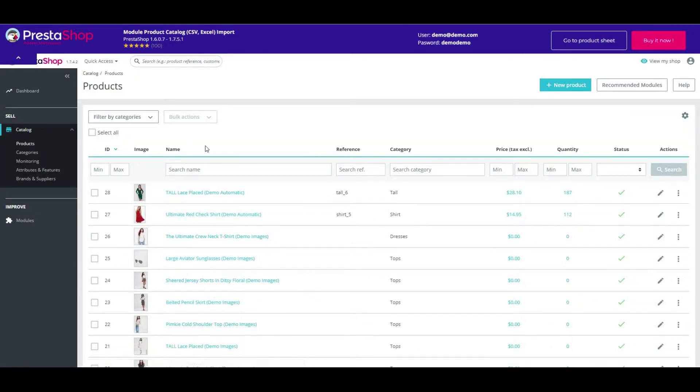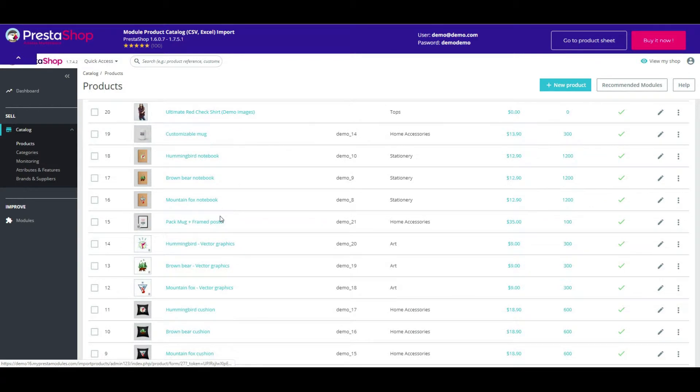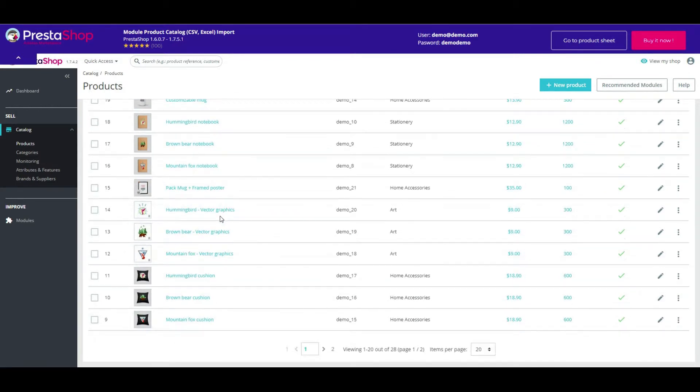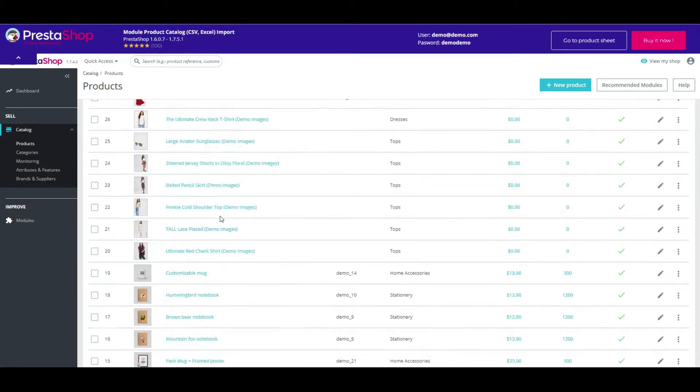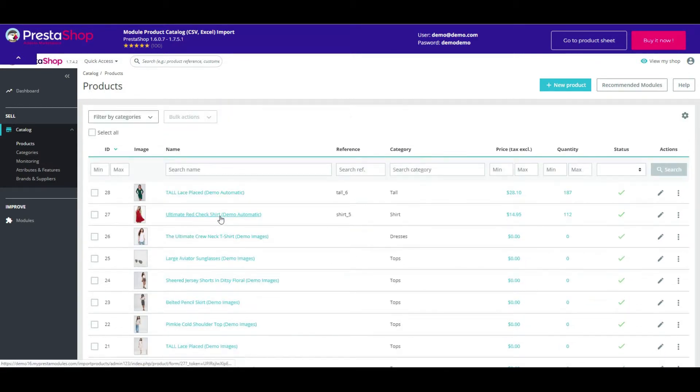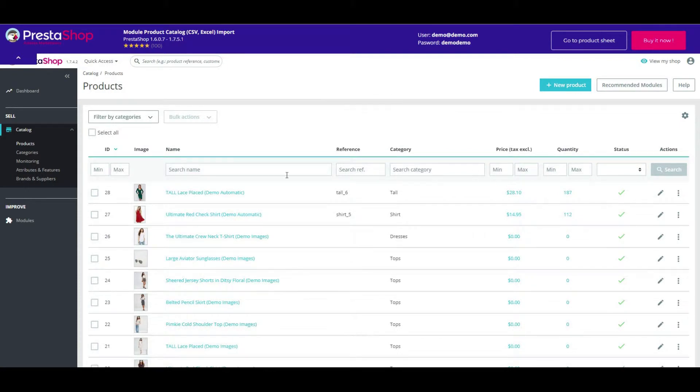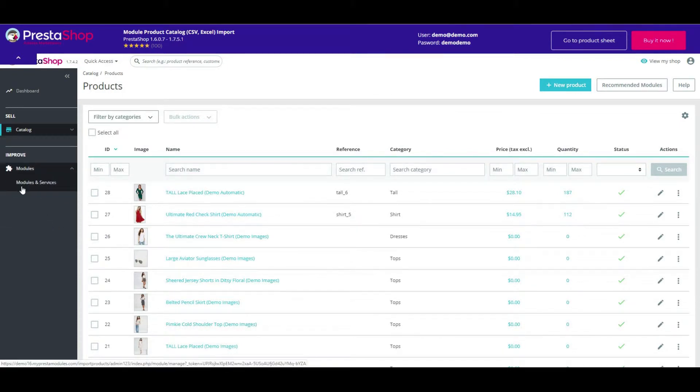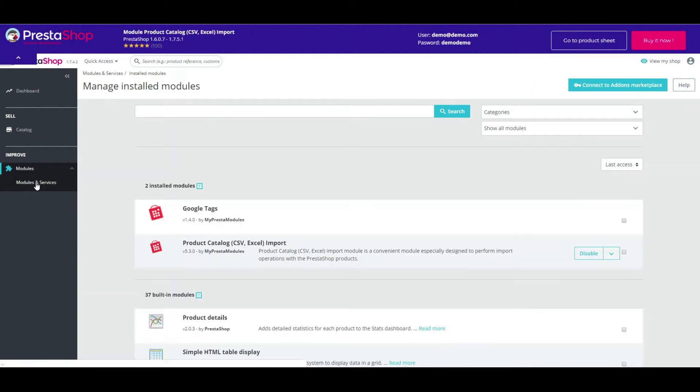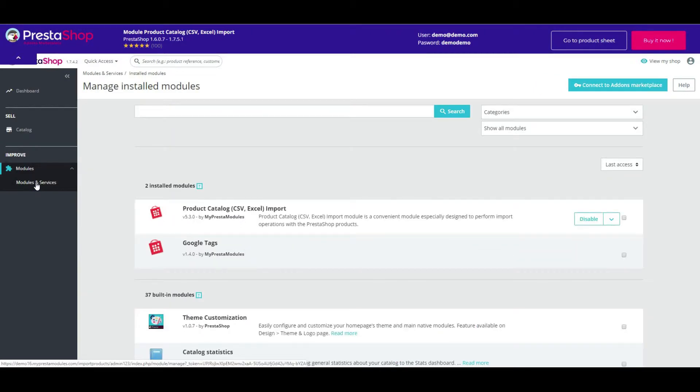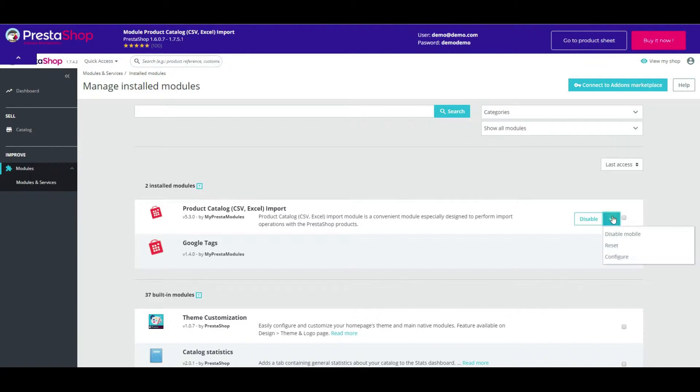As you can see, we have several products in the catalog. Now we need to go to the modules page. Now press the configure button.